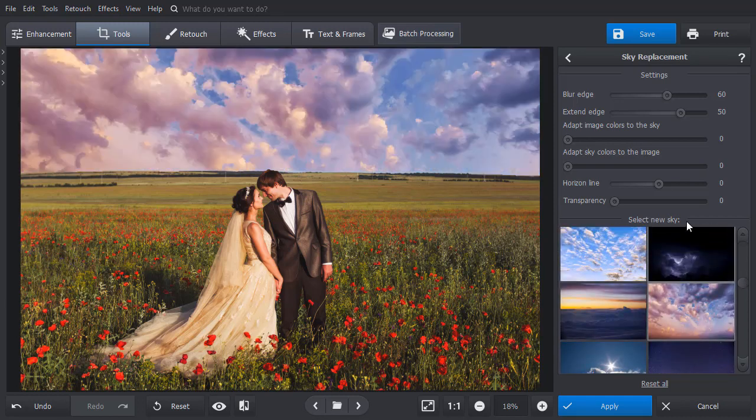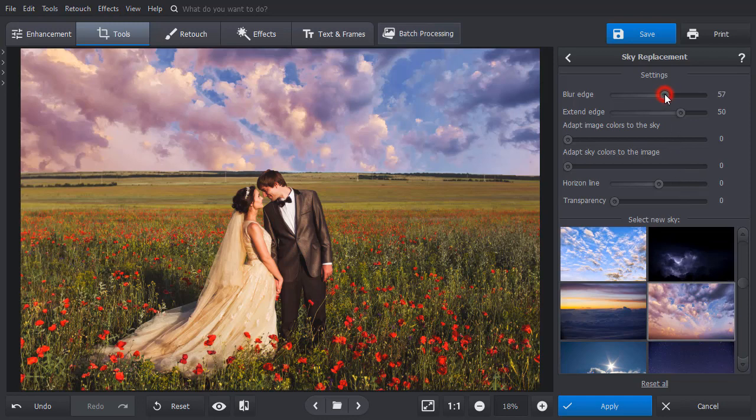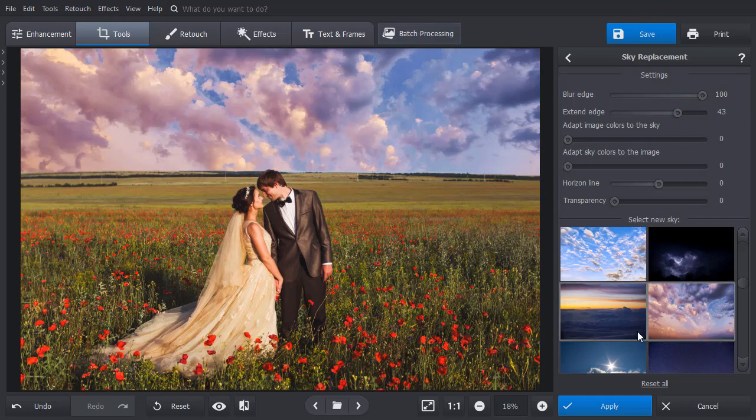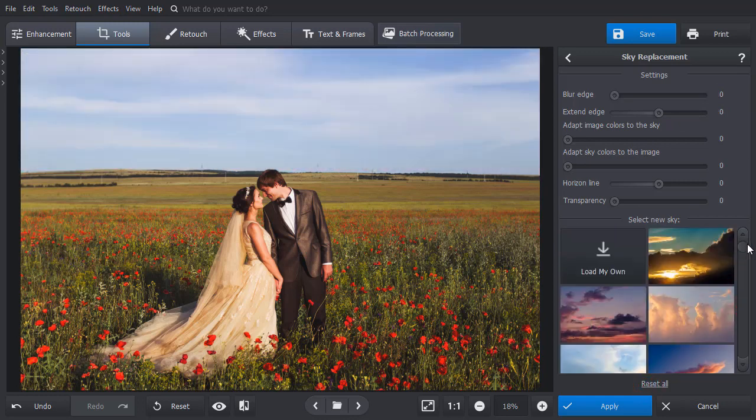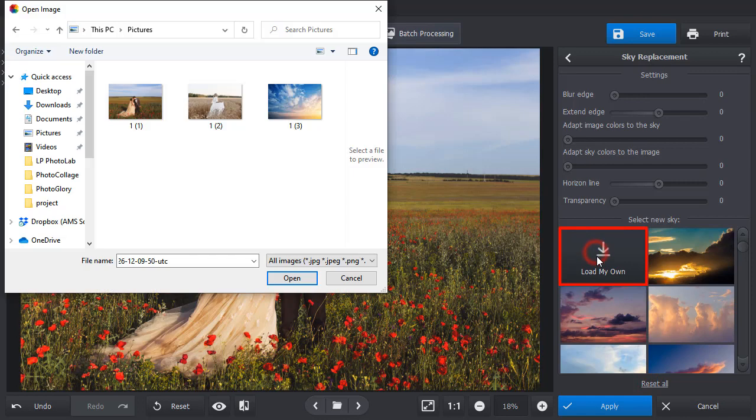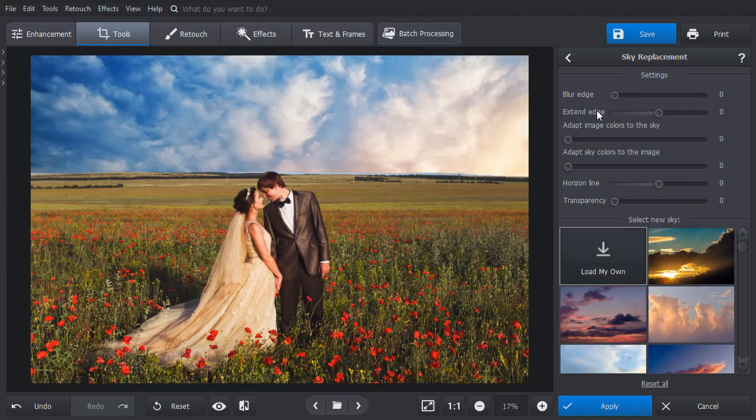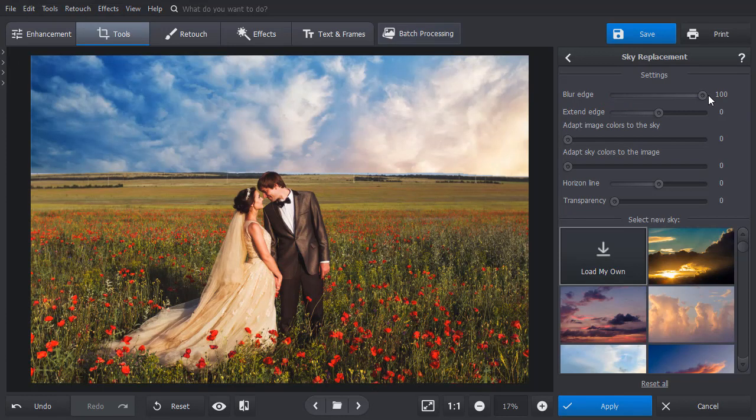Adjust the blur edge and extend edge sliders to make the border look smoother. You can upload your own image by hitting this button if you want. Blur the edges and drag the slider to adapt image colors to the sky.